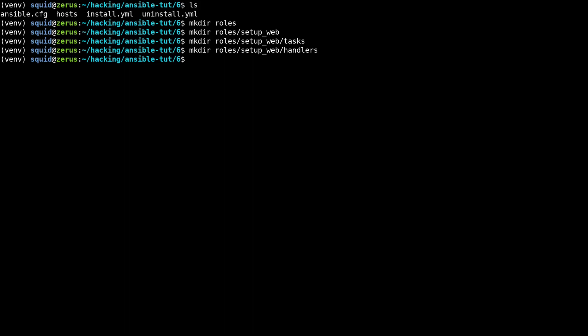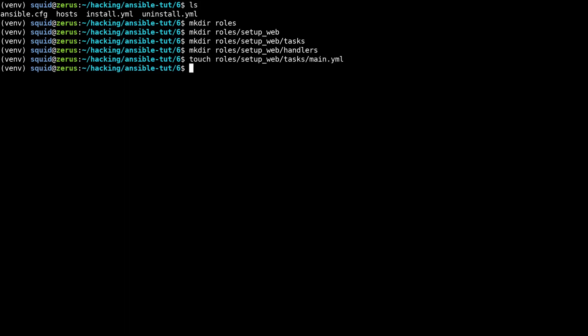The way that we're going to do that is we're going to make a tasks slash main dot YAML as well as a handlers slash main dot YAML, and then we're going to edit the tasks main dot YAML.